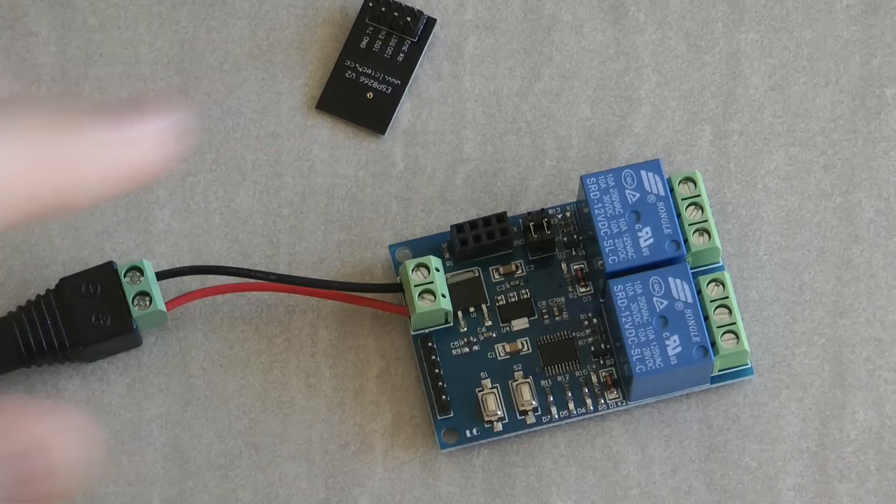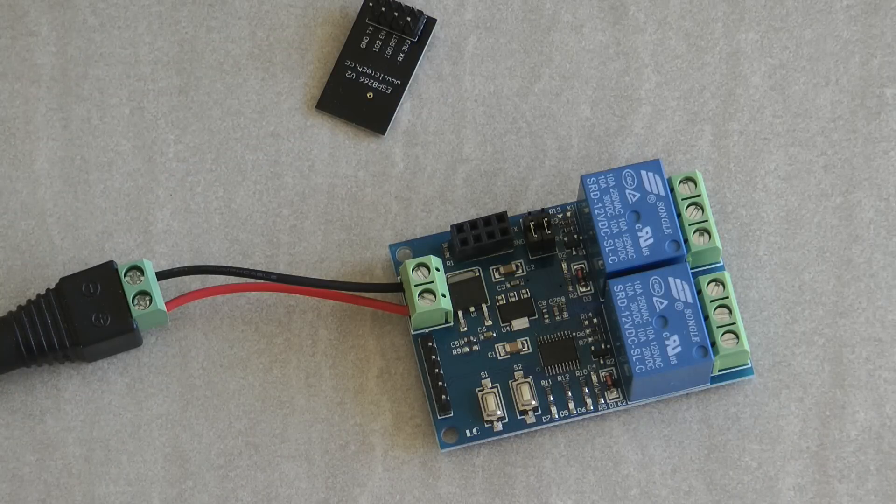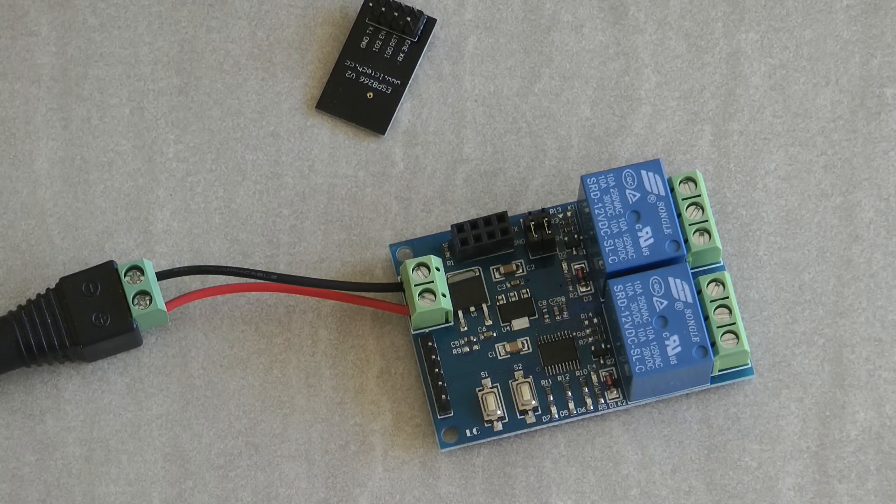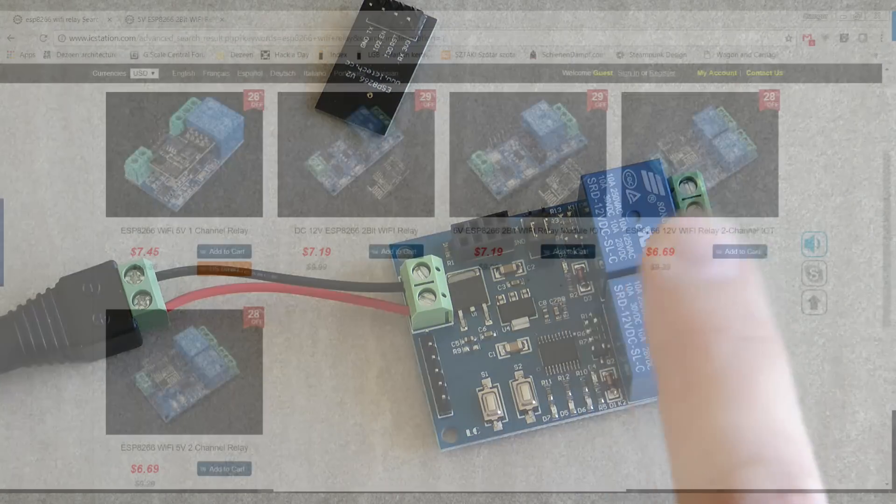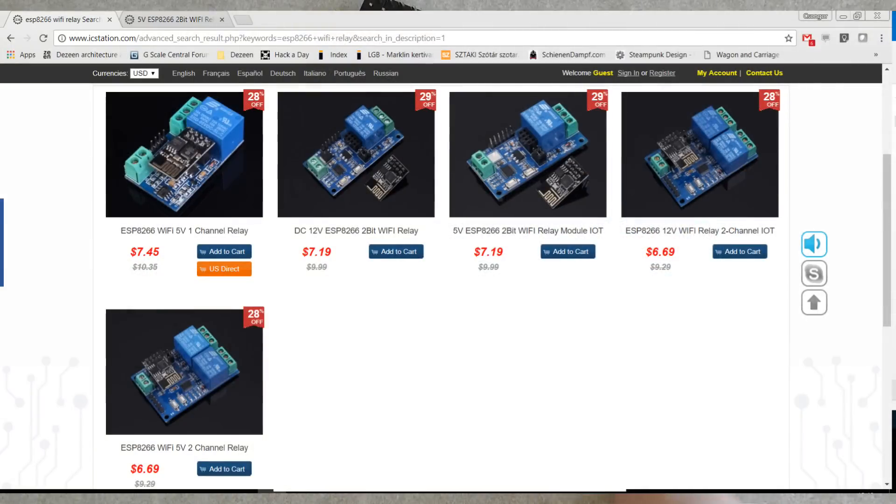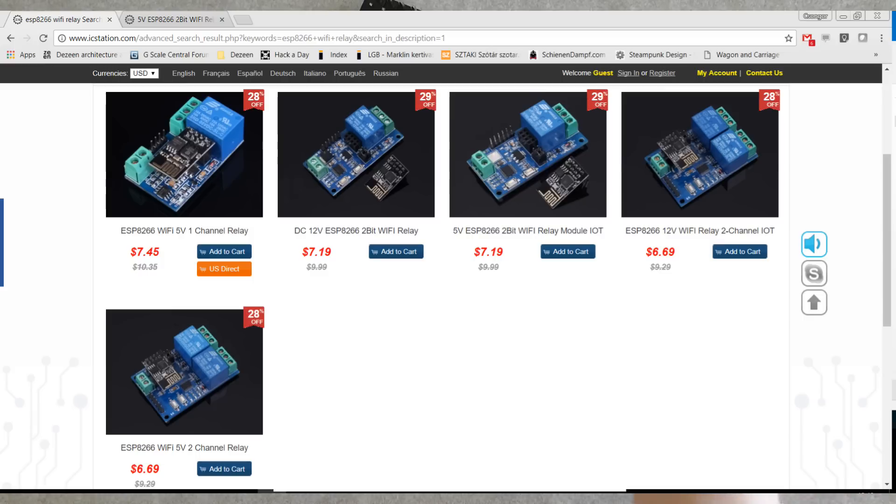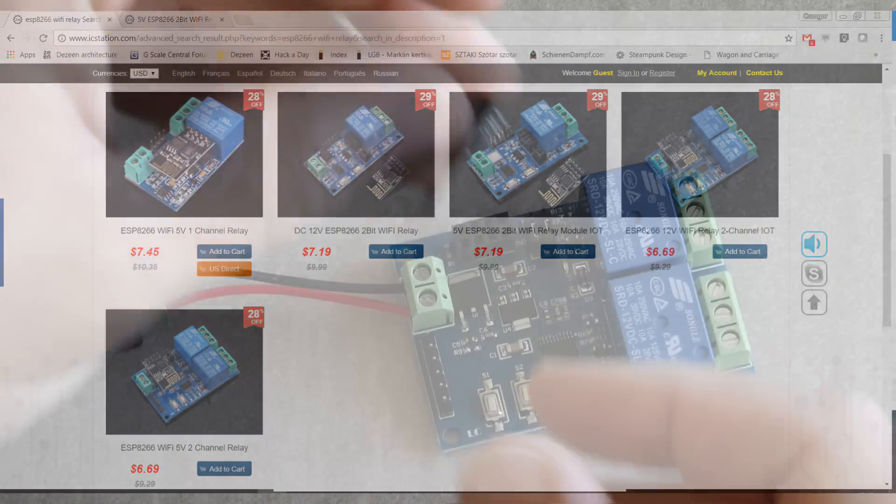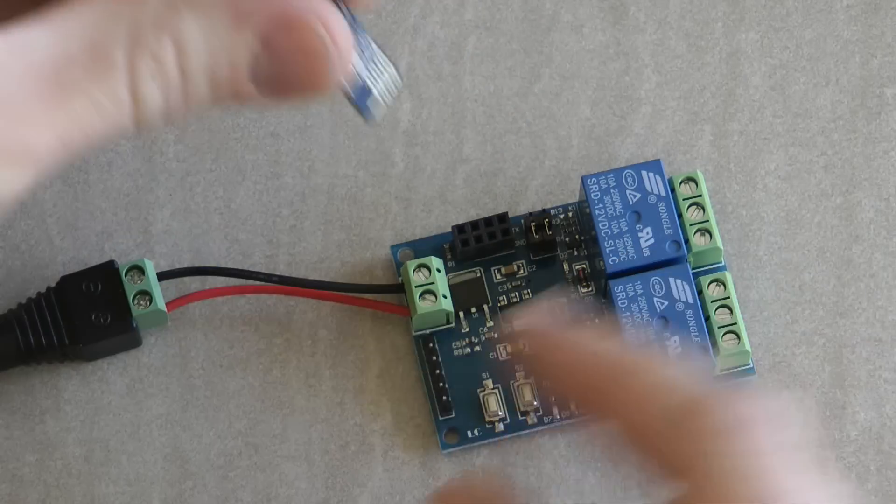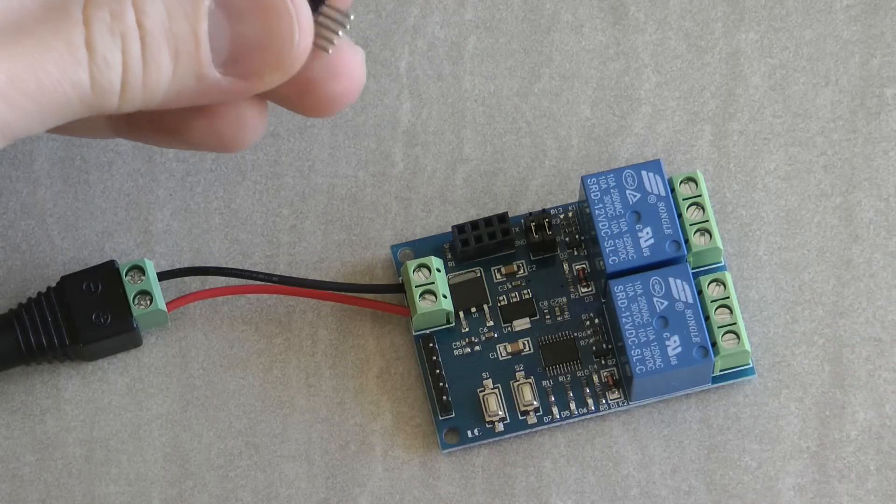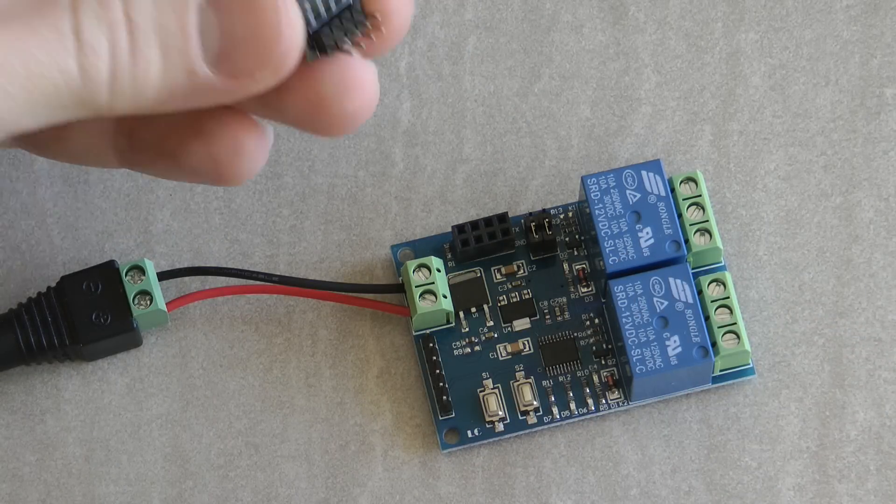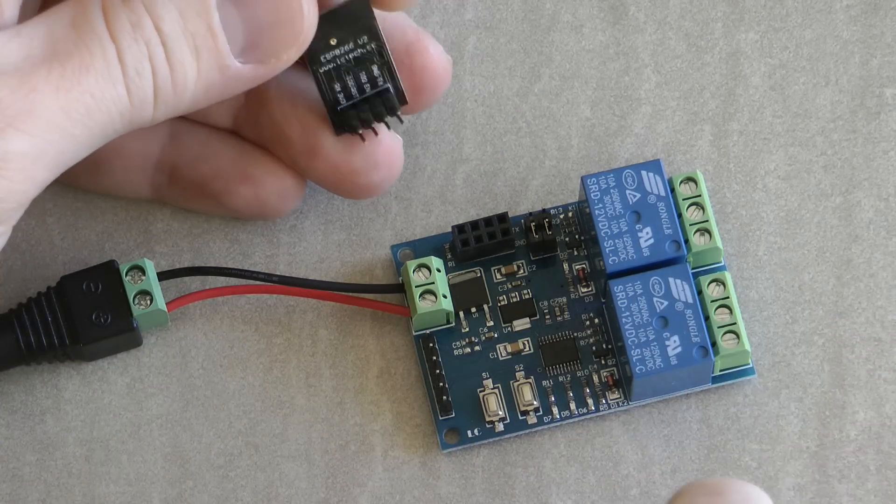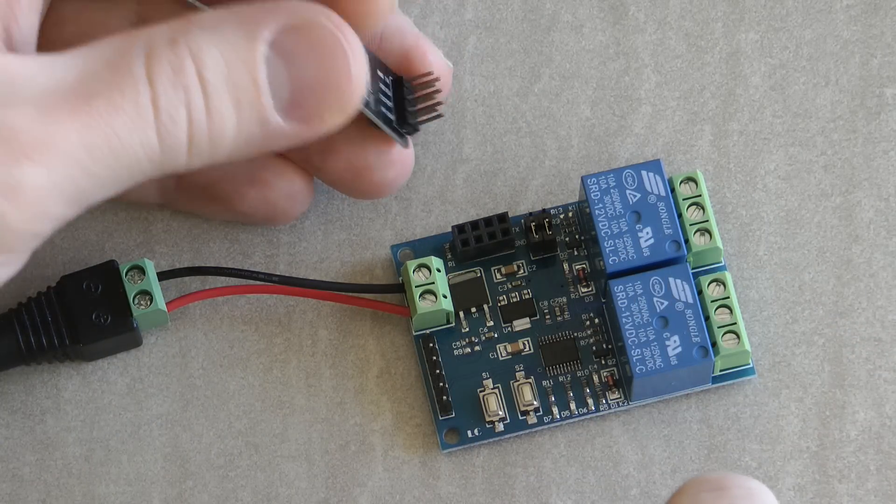So these are the usual relays that we find in most of these DIY components and by the way IC Station sells four of these models. You can get models with one relay or two relays and then you can get models with 12 volts and 5 volts. So you can choose which one suits best your application or your power supply.